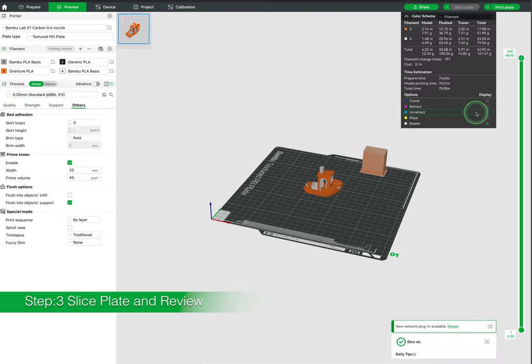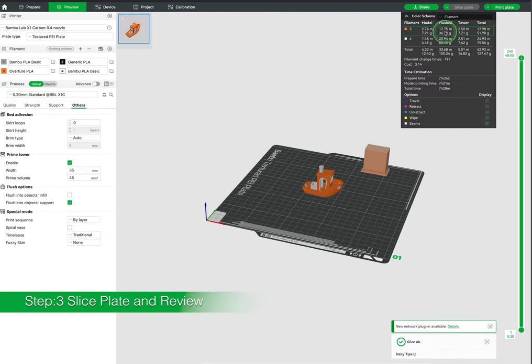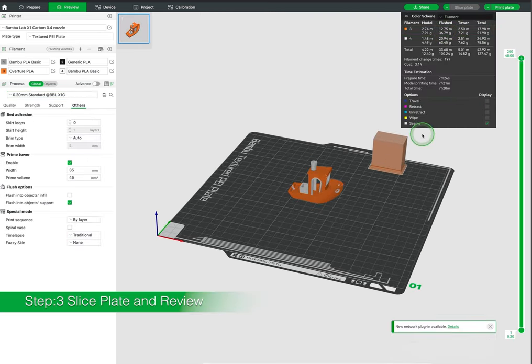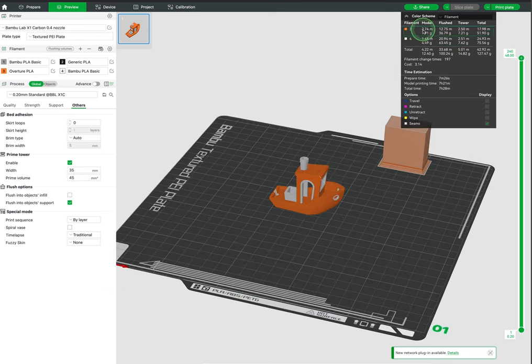When you're satisfied with your settings you can hit slice plate. This will generate your g-code. It will give you an estimate of filament weight, length, and print times.